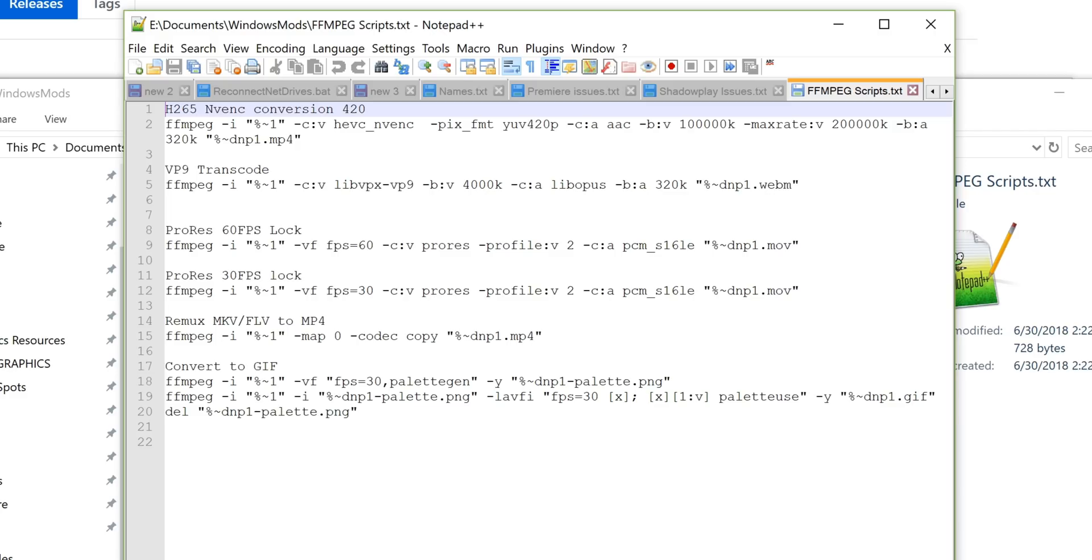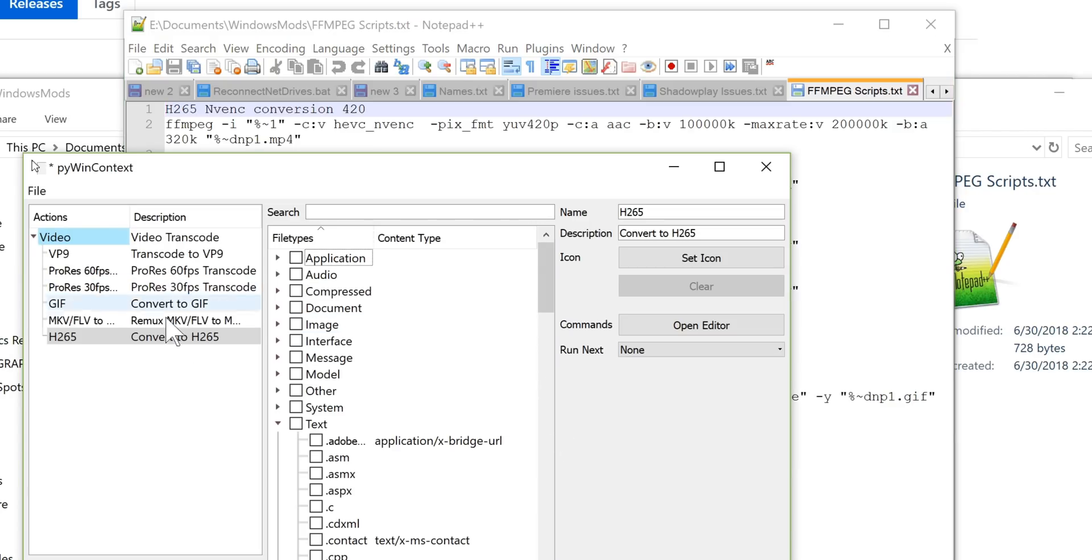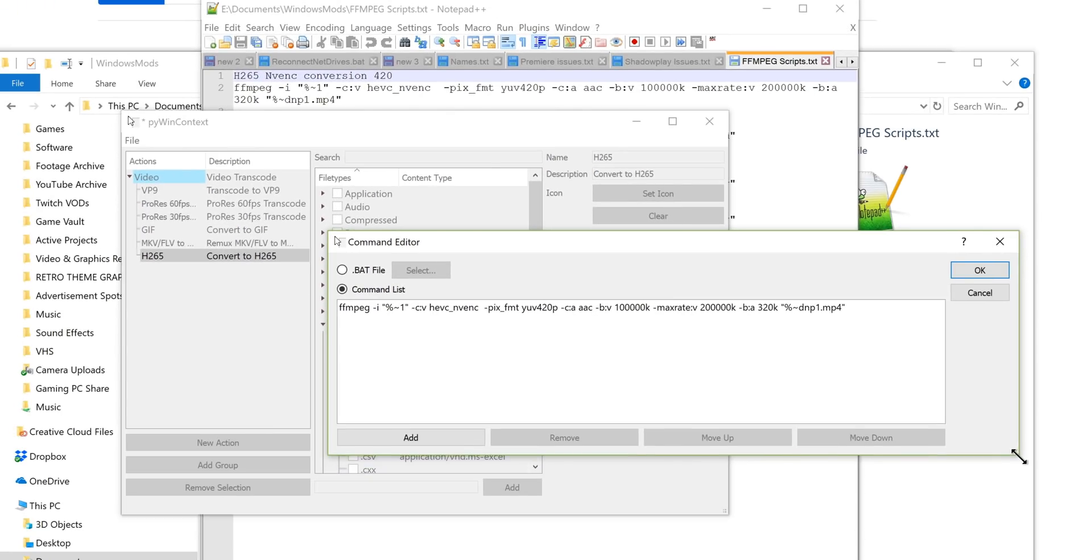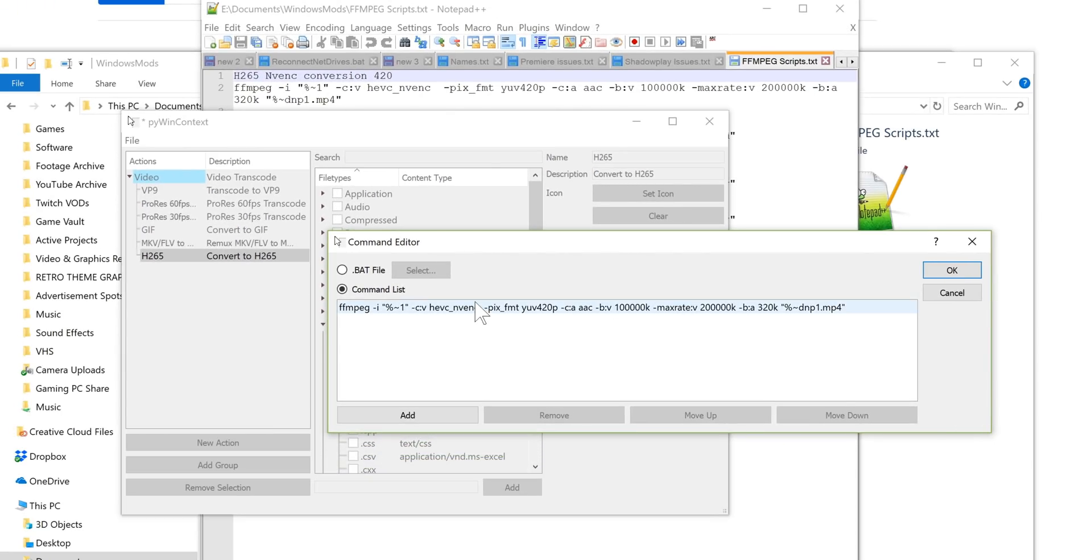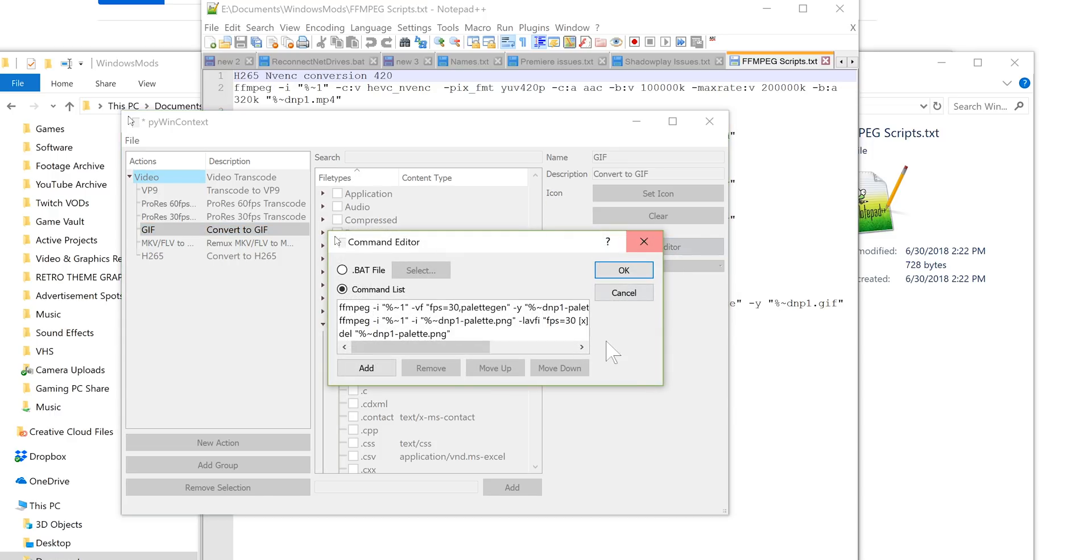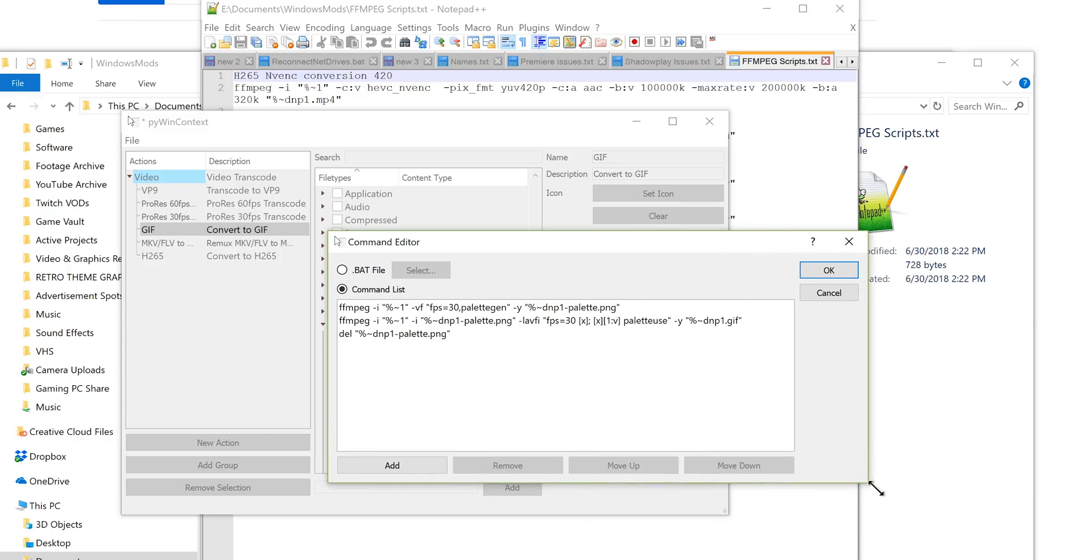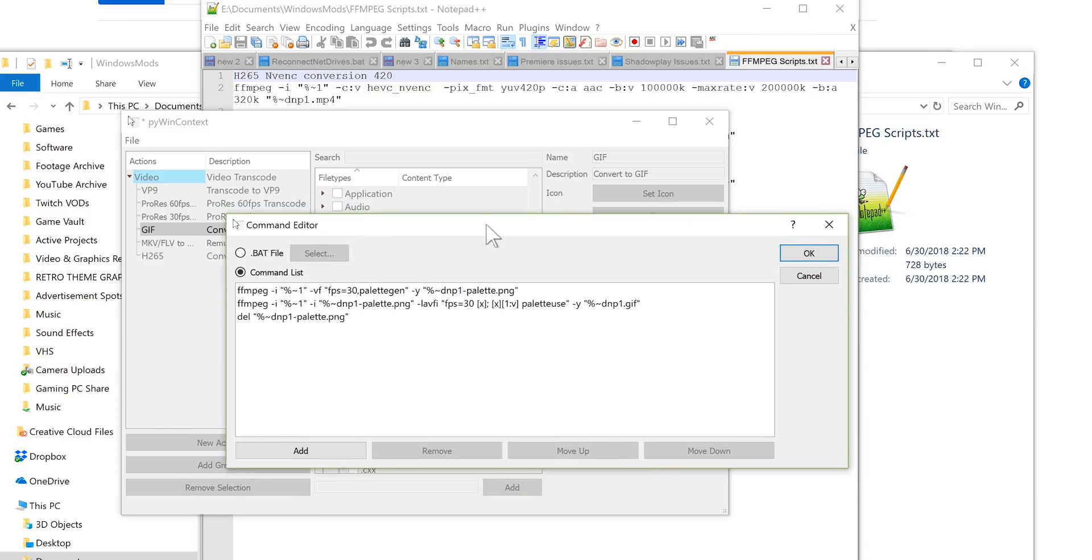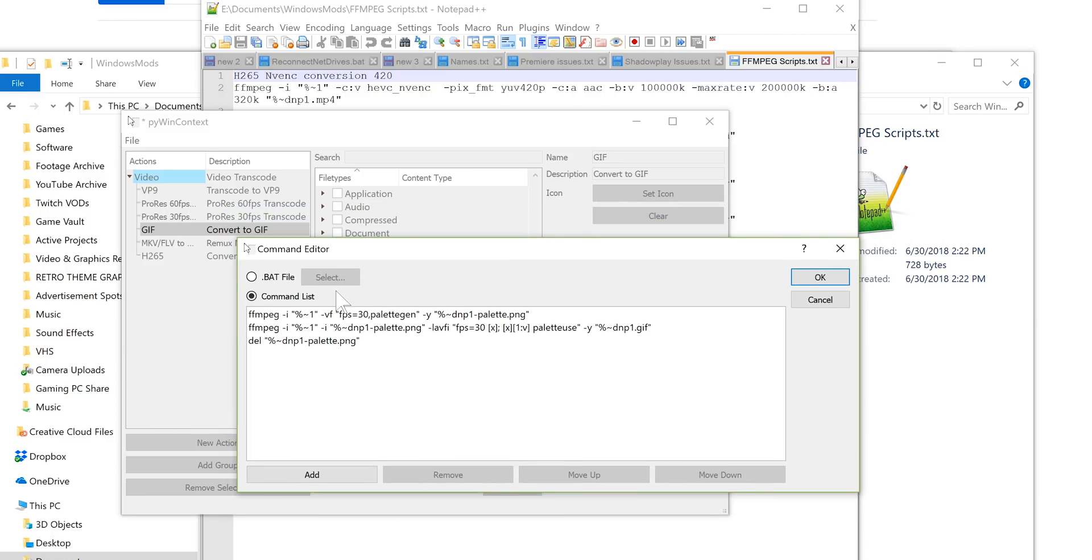So most of them are single commands. Actually, that's something worth noting as well. If you open the editor here, most of them are single line commands, FFmpeg, blah blah blah, and then a final output is that MP4. However, you can put multiple commands in. So for example, my GIF one is actually three different command lines. And you can do that because this is basically just interacting with the Windows command prompt terminal.